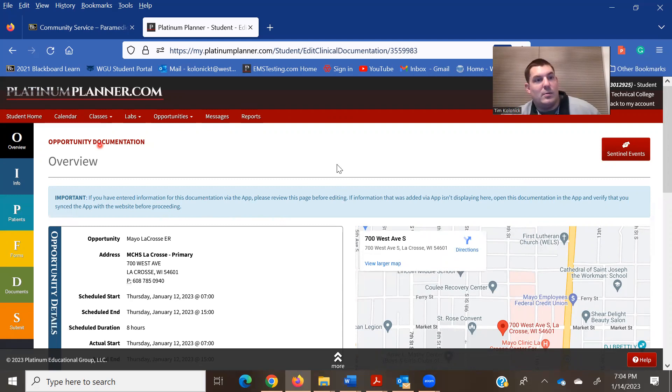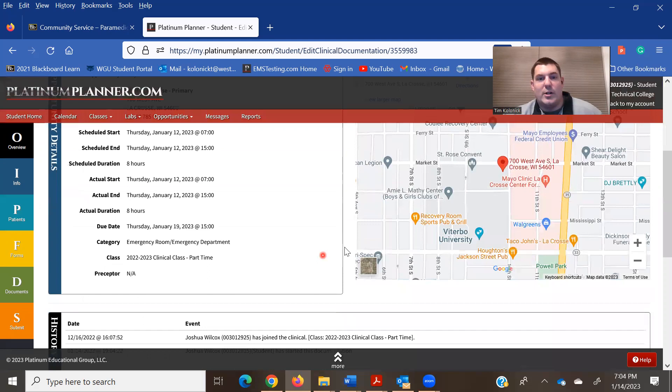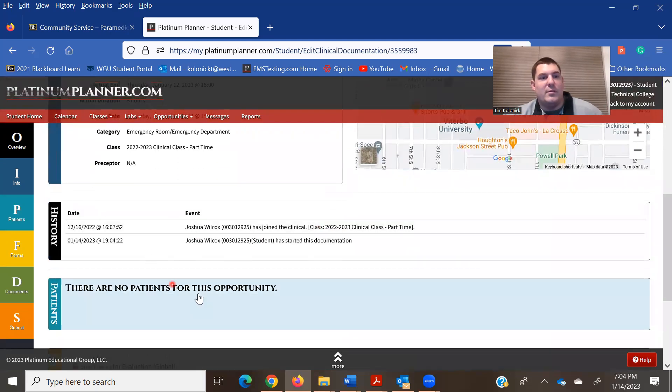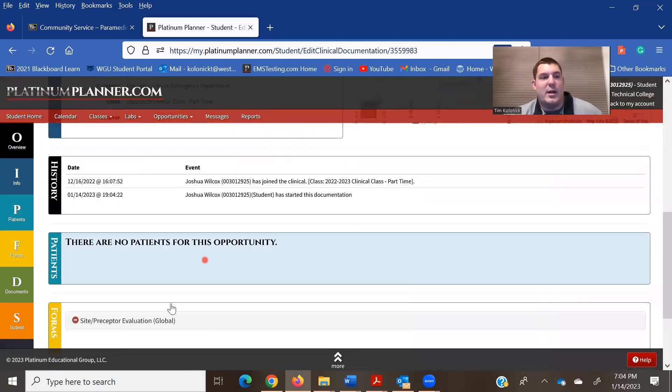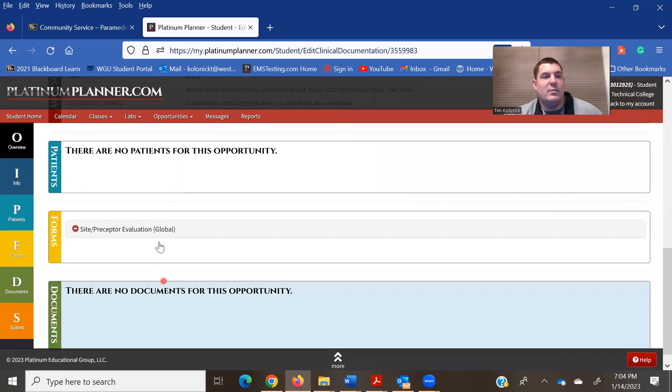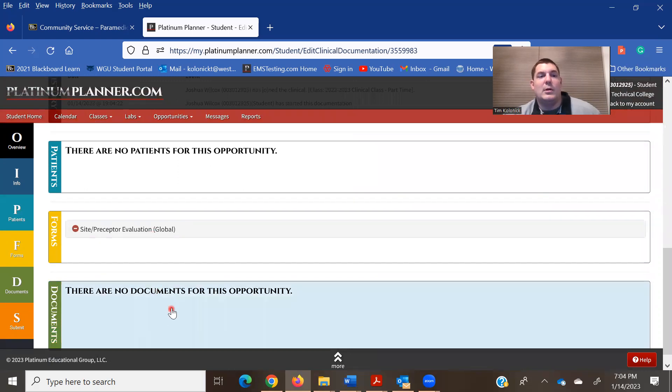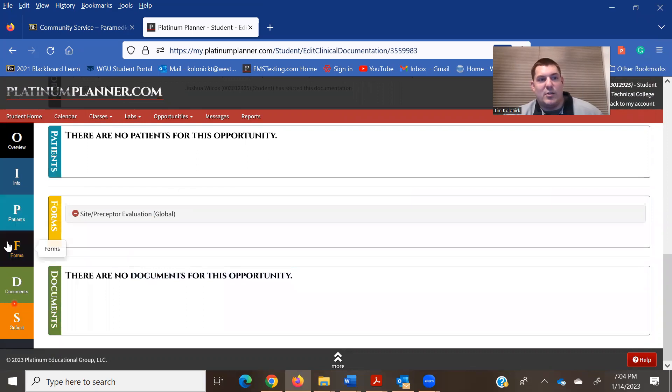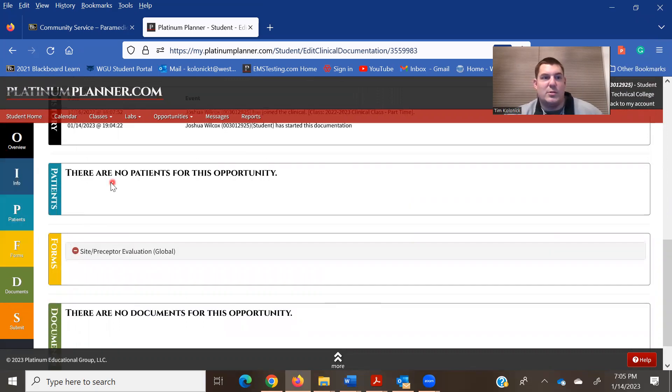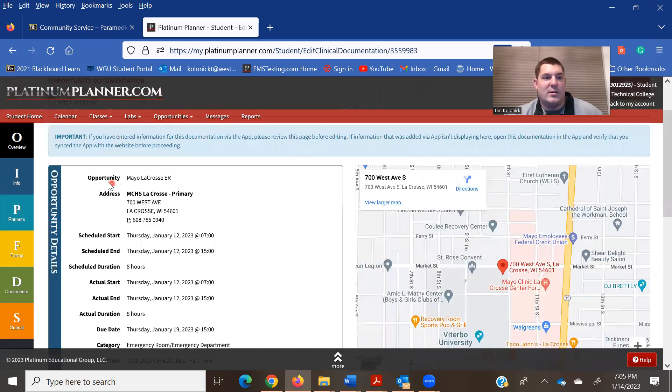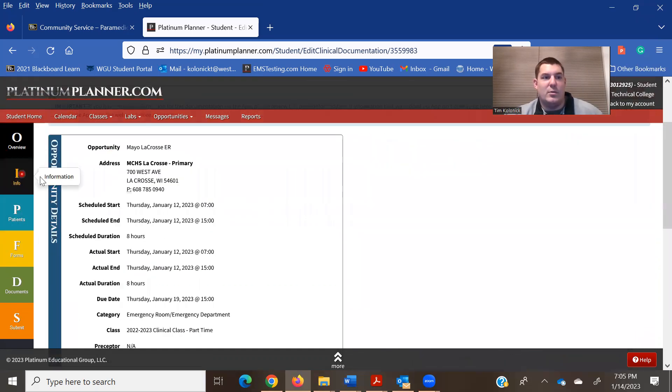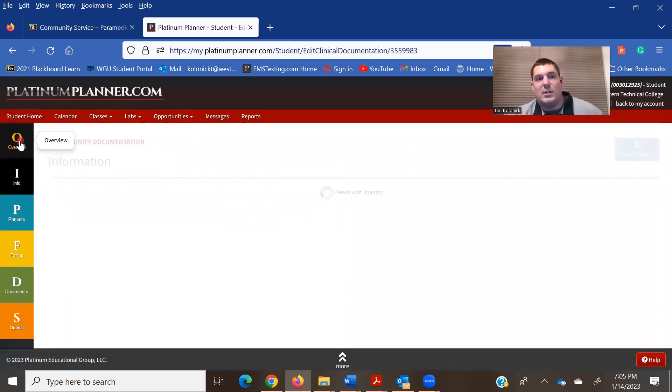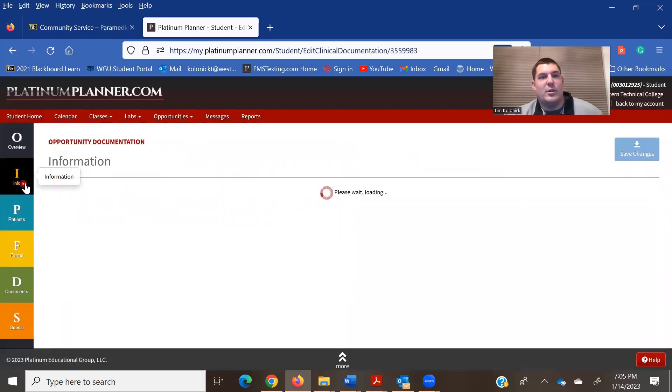So in here you'll see the overview as to where you're going. Just kind of scroll through any information, the patients that you have, a preceptor form, documentation that you're going to do. It's also over here so you can click each one of those. Only one that's not really here is the info. So click the overview, go to info.